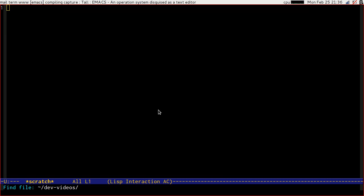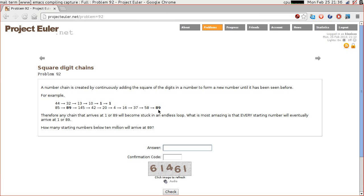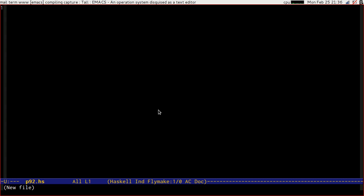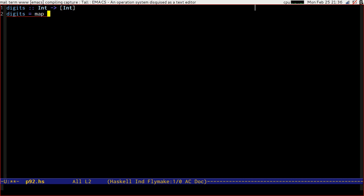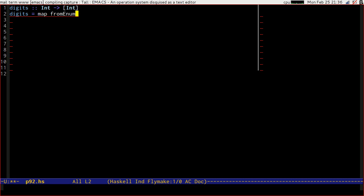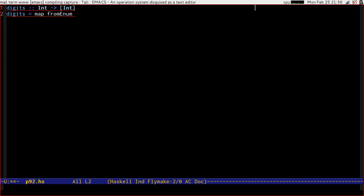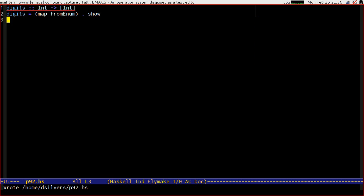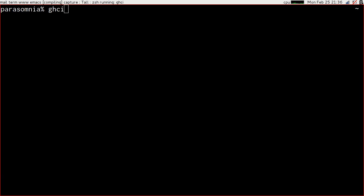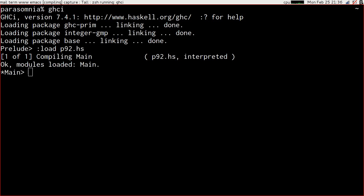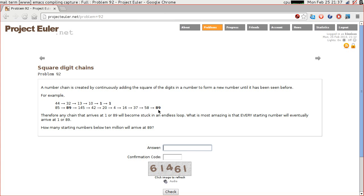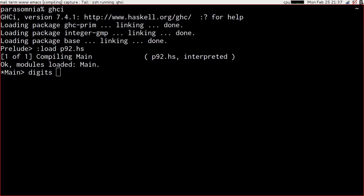Let's make ourselves a file and start by getting the list of digits for a number. So digits is going to take an int and return a list of ints. This will rather conveniently be something along the lines of map from enum dotted with show. Let's get that loaded into REPL and try it. One of the test cases we've got is 145 goes to 42.